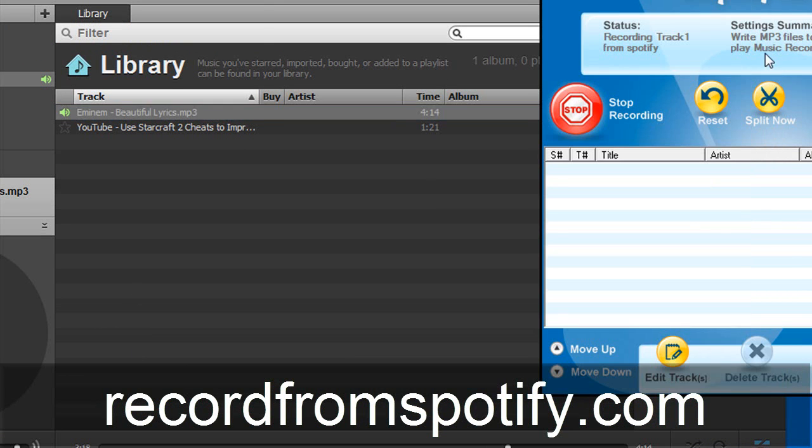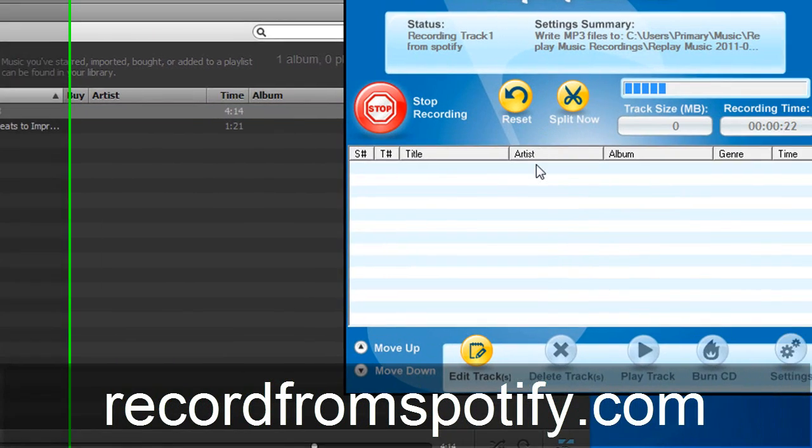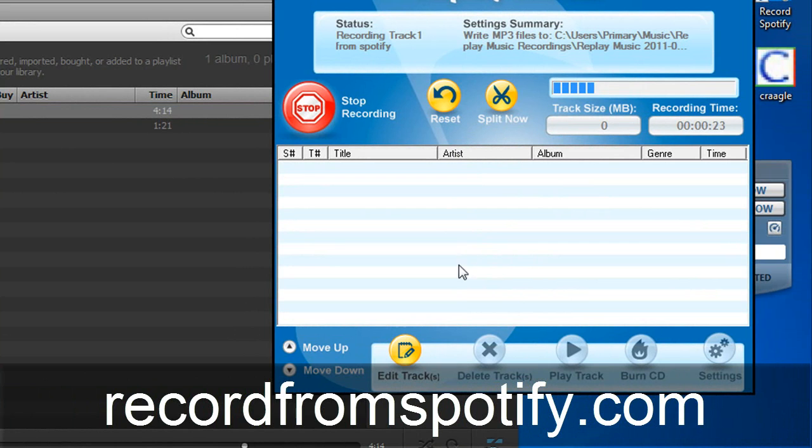It's going to go ahead and split them and keep them all separated for you. And so when you're done you'll have an entire library of music in mp3 format completely convertible.